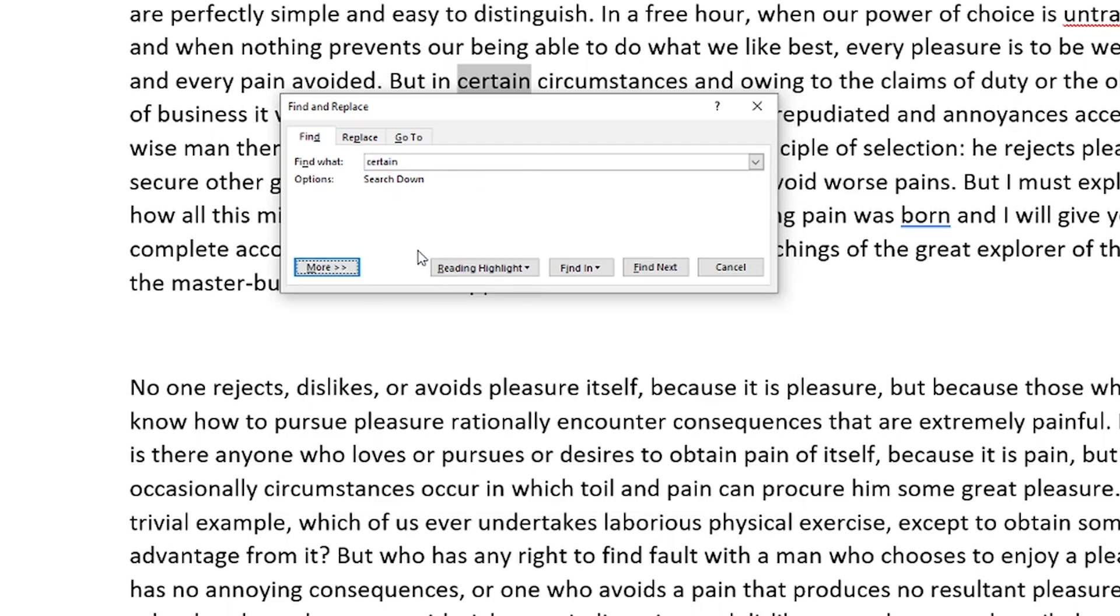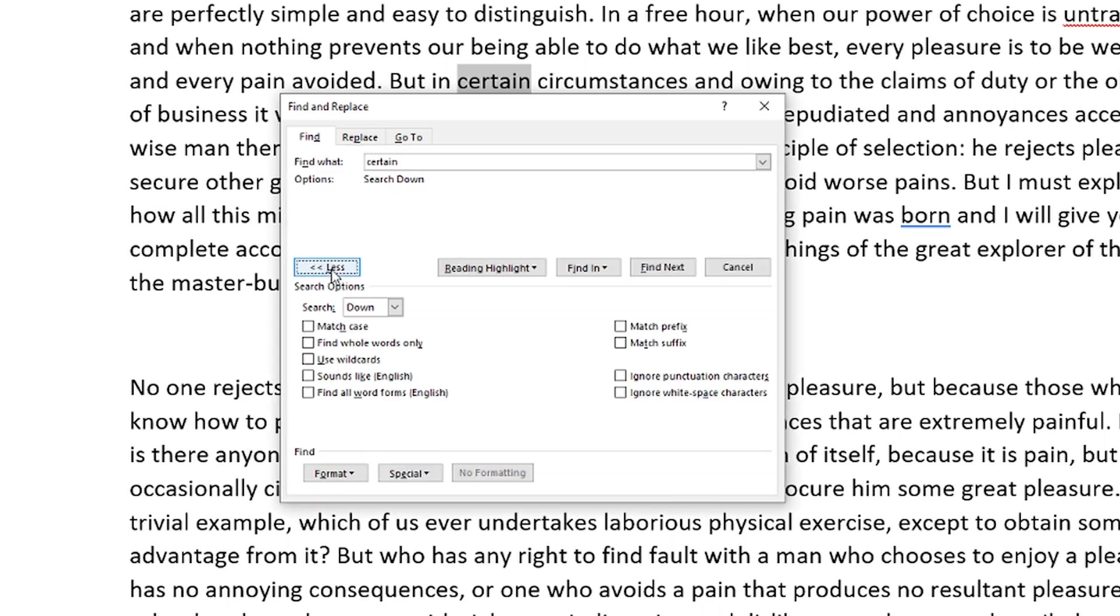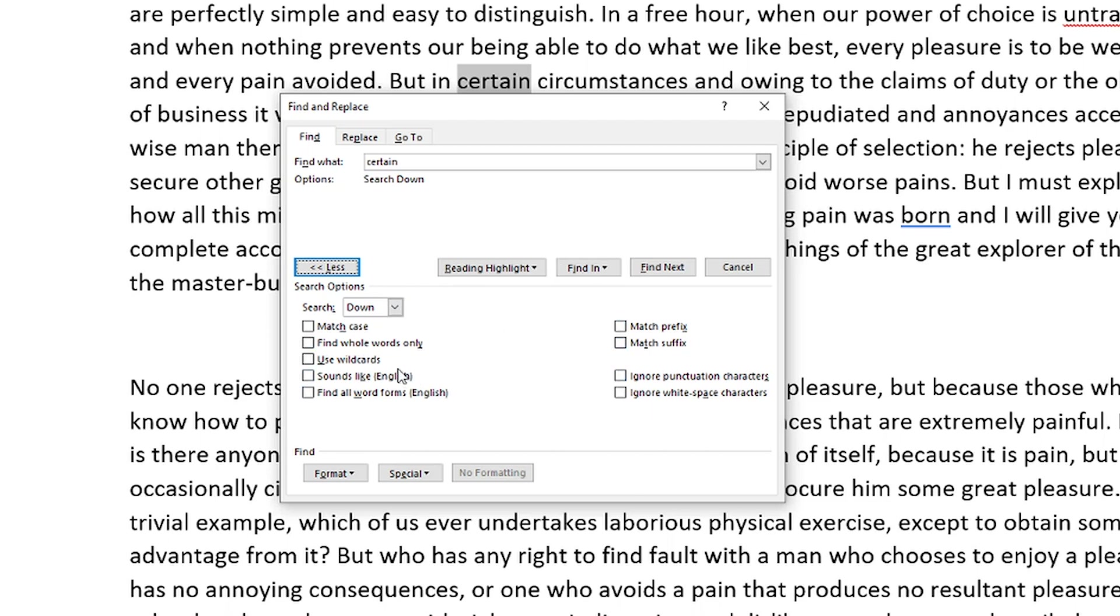And then if we go here and select the more option here, it gives us more options here. We can see that it'll match the case. It'll find whole words only. It'll find words that sound like that word in English. So again, you can go here and even dig even deeper if that's something that you want to do.